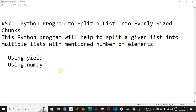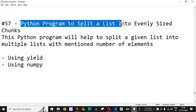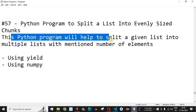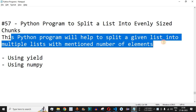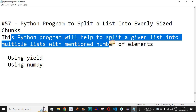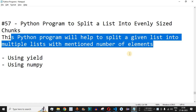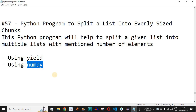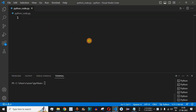Welcome to another video in which we are going to write a Python program to split a list into evenly sized chunks. This program will help you split a given list into multiple lists with a mentioned number of elements. We are going to see two approaches: the first using the yield keyword, and the second using the numpy module. Let us move to VS Code.